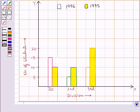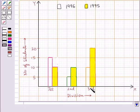In the year 1996, 15 students got first division, and in 1995, 10 students got first division. In 1996, 5 students got second division, and 10 students got second division in 1995. In 1996, 10 students got third division, and 20 students got third division in 1995. This is how we can show comparison among different categories using bar graphs.